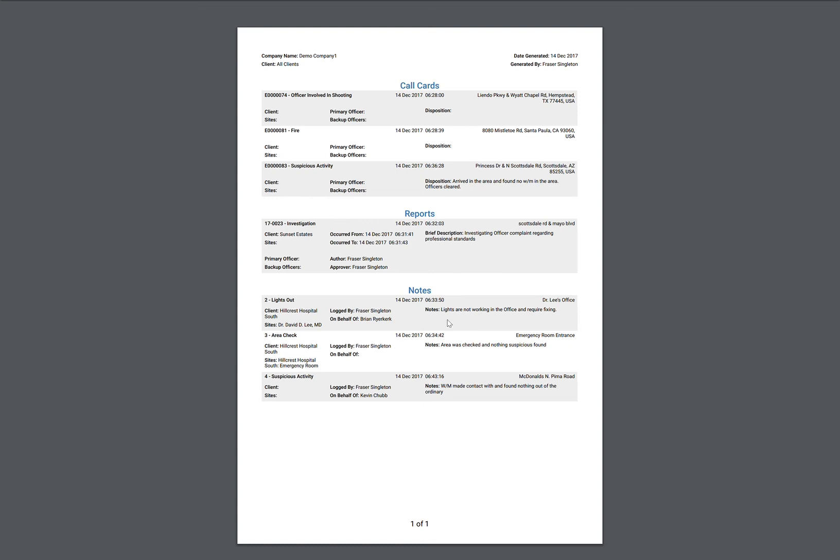So that's a brief overview about our new notes feature and activity reports that you can generate.